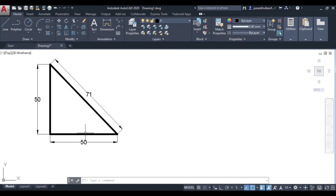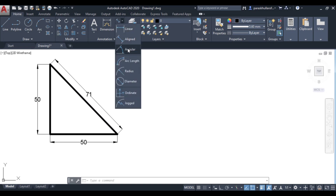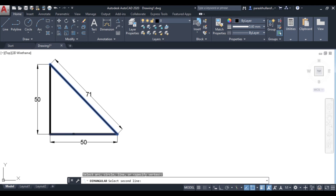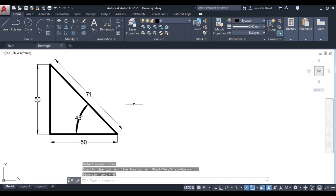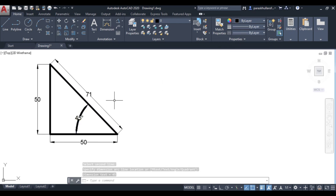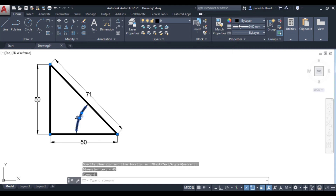Next is angular dimensioning. If you want to find out the angle between two lines, go to angular, select angular, and select the two lines between which you want to see the angle. For example, the angle between these two lines is 45 degrees.